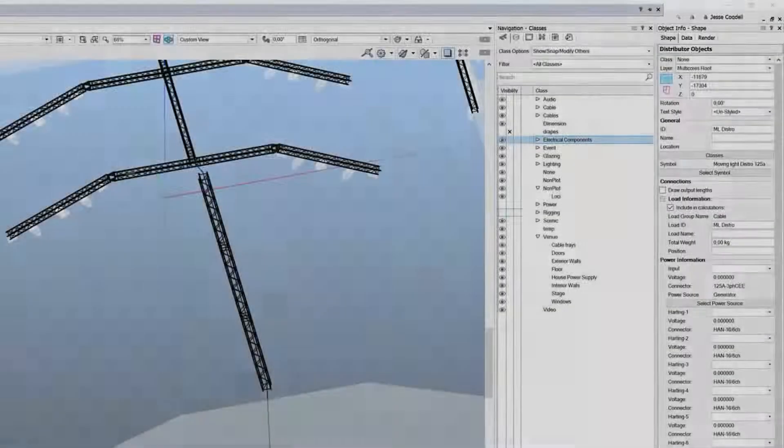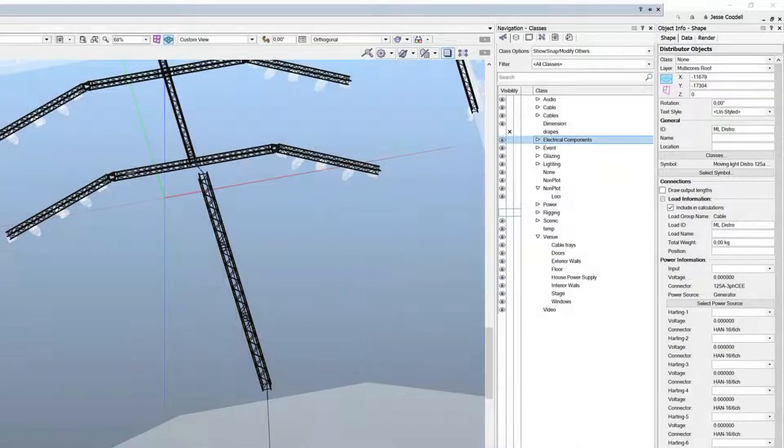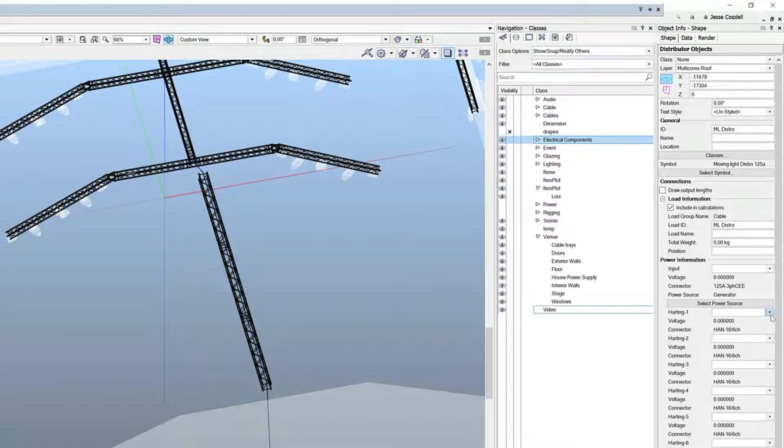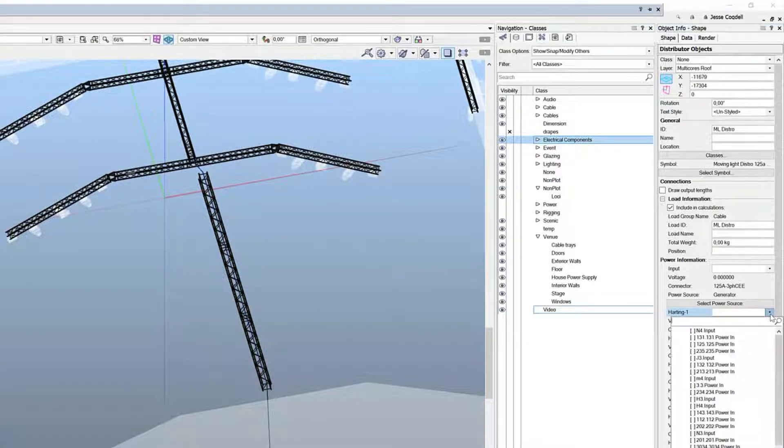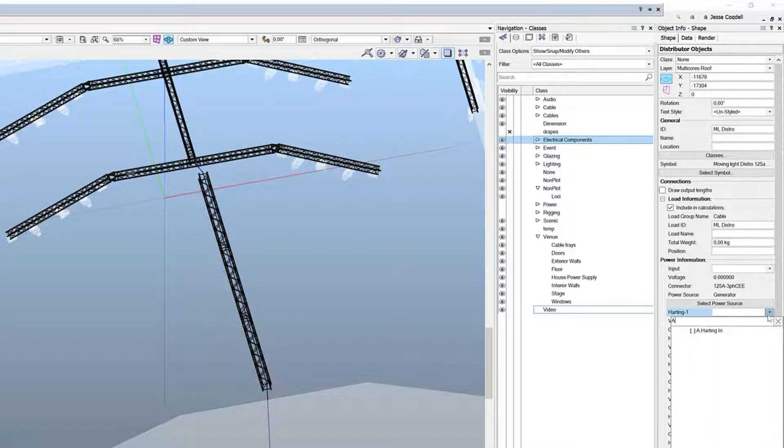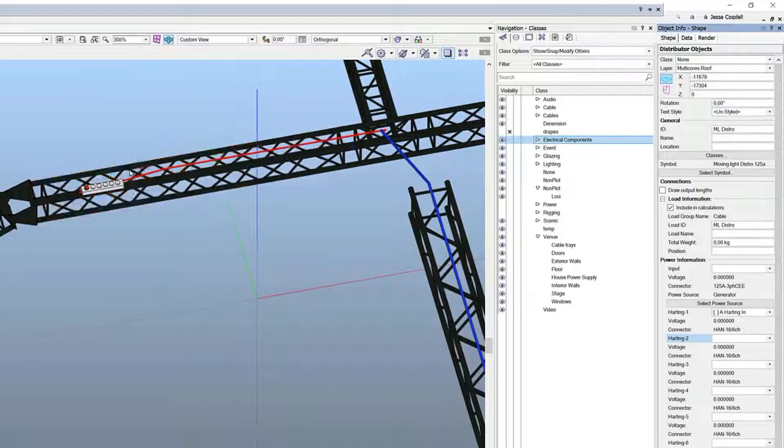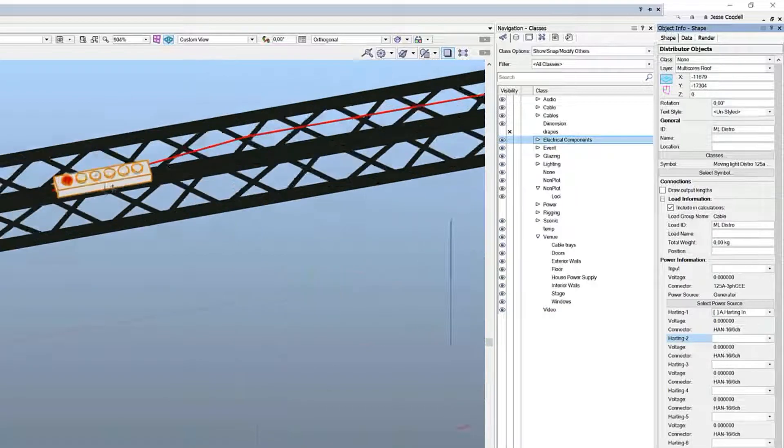Once the electrical components have been defined, they will determine how electricity flows through that object and what type of connections it can make. Electrical components unlock additional power patching parameters for objects to connect to each other and create cables.